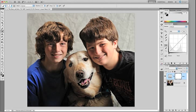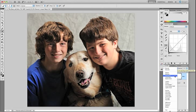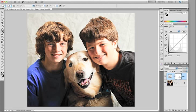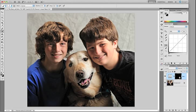We'll then change the blend mode for this new curves layer from Normal to Screen, and when we do this you'll see an overall brightening effect on the image. Now we want to selectively paint this brightening effect in, so we need to conceal it by inverting the layer mask. I'll do Command-I on a Mac, Control-I on Windows to invert that mask, and now that the mask is black you can see it's concealing the effect of that Screen blend mode.